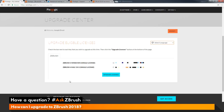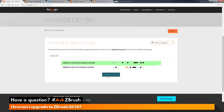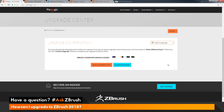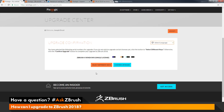Here you should have a list of the serial keys associated with your email. I have the Windows and also the Mac OS X licenses listed. To upgrade one of these licenses to ZBrush 2018, I just need to come over to the checkbox here and click it, then click the Upgrade Licenses button. After you click that, you'll be taken to a confirmation page listing the license you want to upgrade, and then you can click Confirm Upgrade.